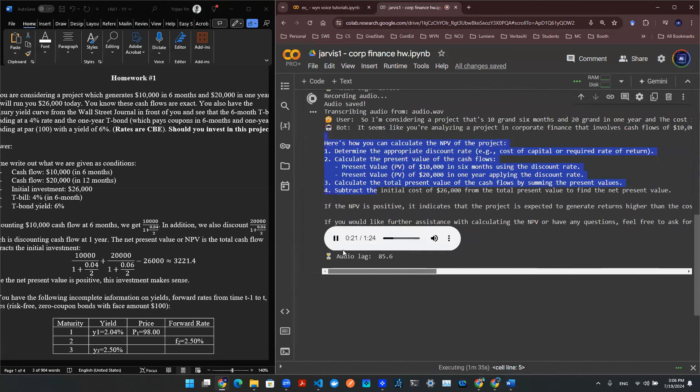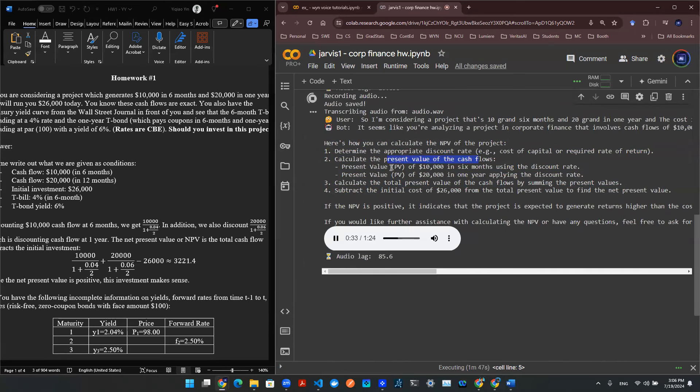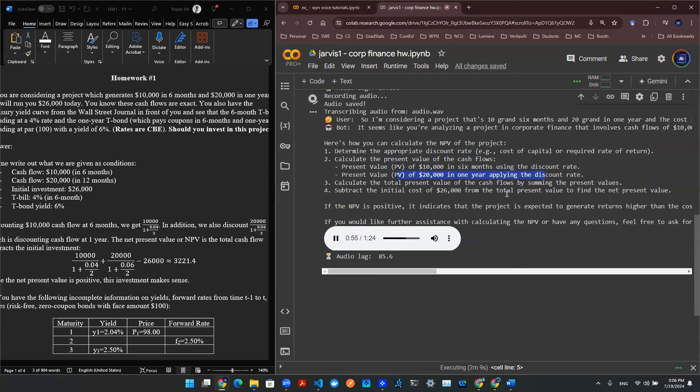Here's how you can calculate the NPV of the project. 1. Determine the appropriate discount rate, e.g., cost of capital or required rate of return. 2. Calculate the present value of the cash flows. Present value, PV, of $10,000 in six months using the discount rate. Present value, PV, of $20,000 in one year applying the discount rate. 3. Calculate the total present value of the cash flows by summing the present values. 4. Subtract the initial cost of $26,000 from the total present value to find the net present value.